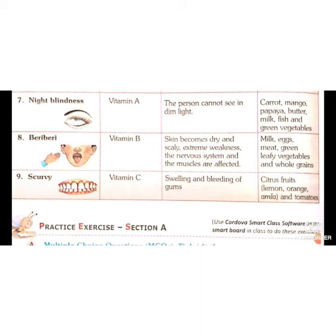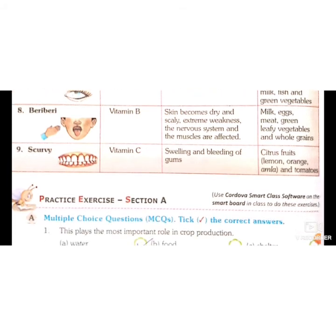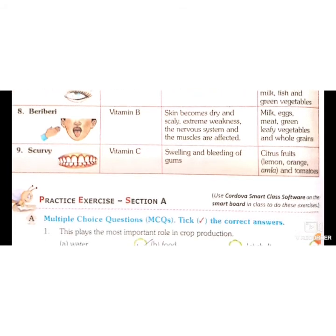The last deficiency disease is scurvy, caused due to deficiency of vitamin C. Its symptoms are swelling and bleeding of gums. Citrus fruits like lemon, orange, amla, and tomatoes should be given to complete the deficiency of vitamin C.